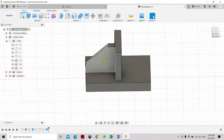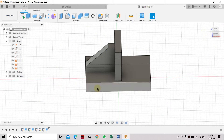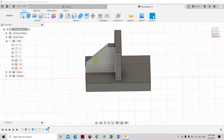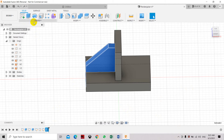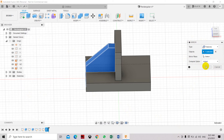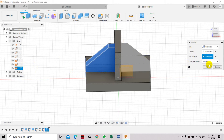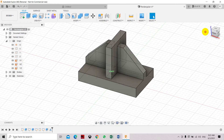We need to mirror this shape to the other side. Select the object we created, right-click, and select Mirror. The display property box will appear. Select the mirror plane — use the XY plane — and you can see it's already mirrored to the other side. Click OK — the 3D object is now created.